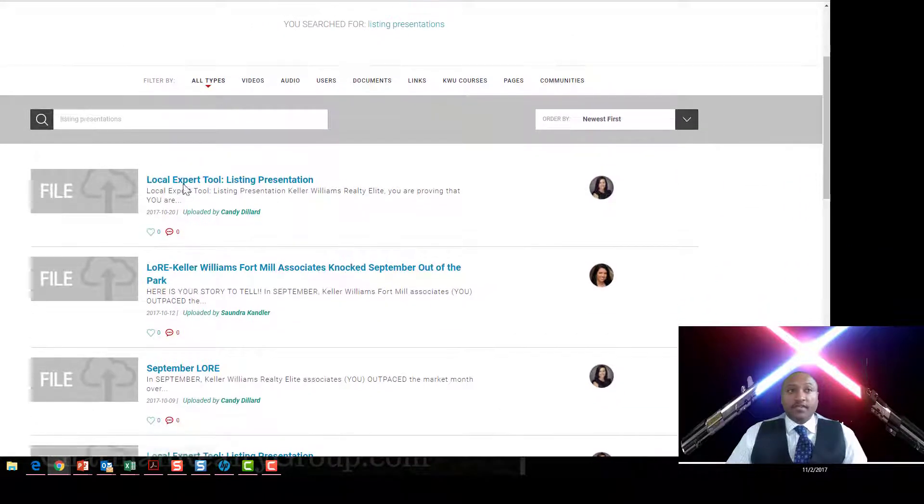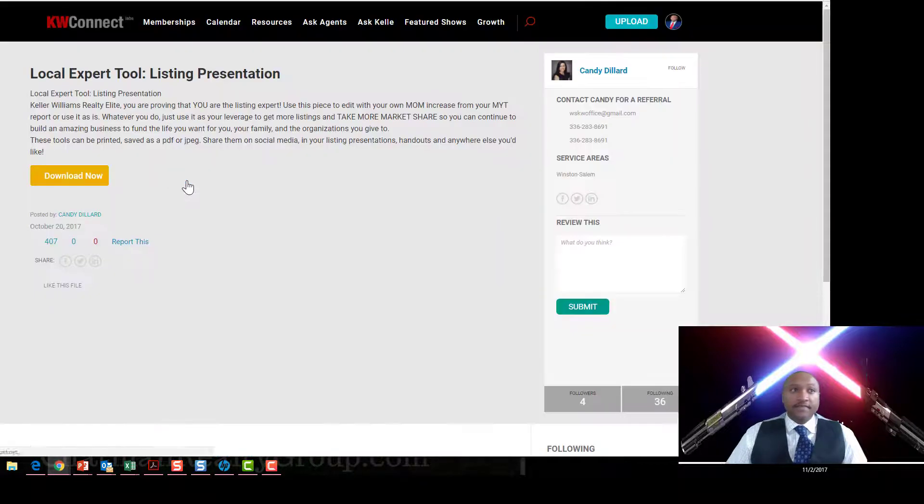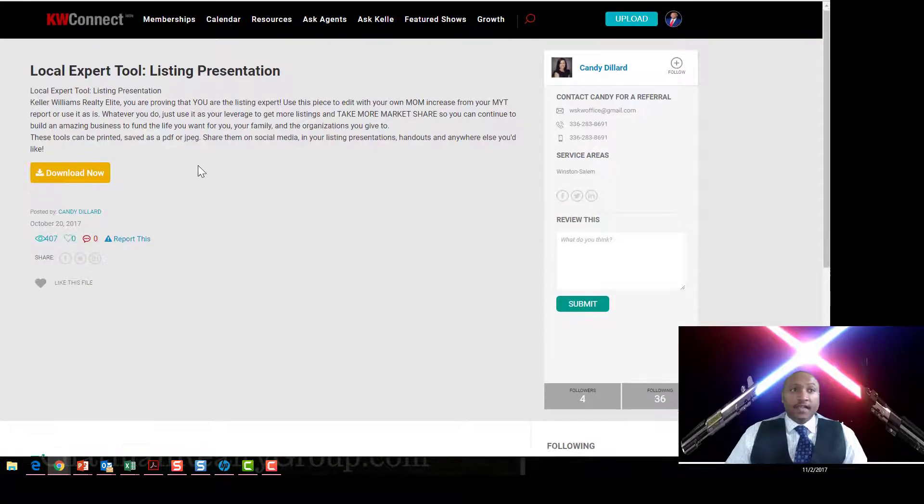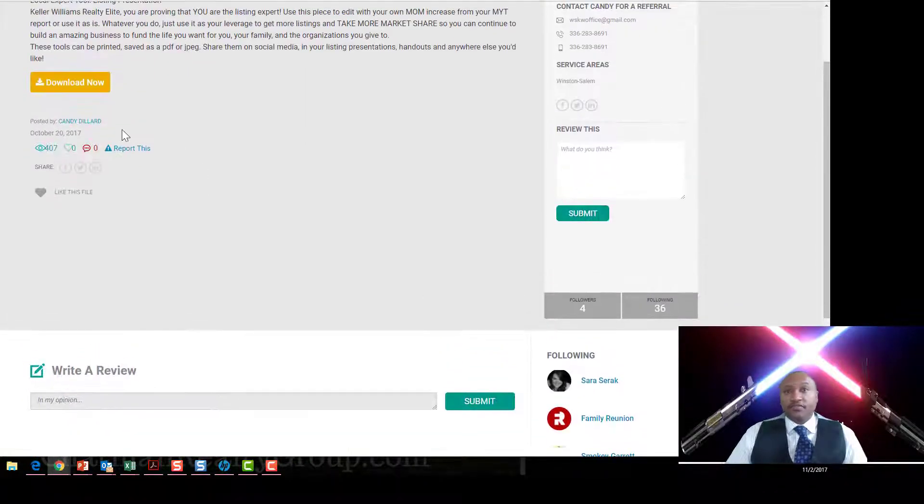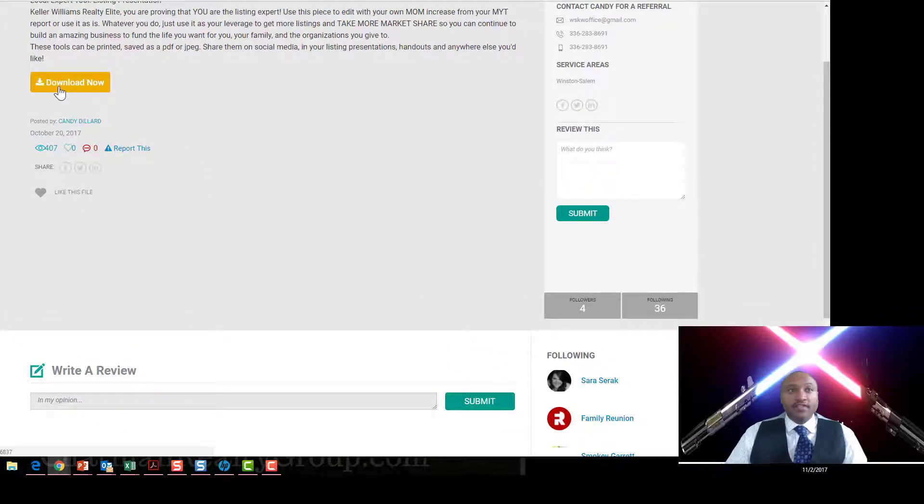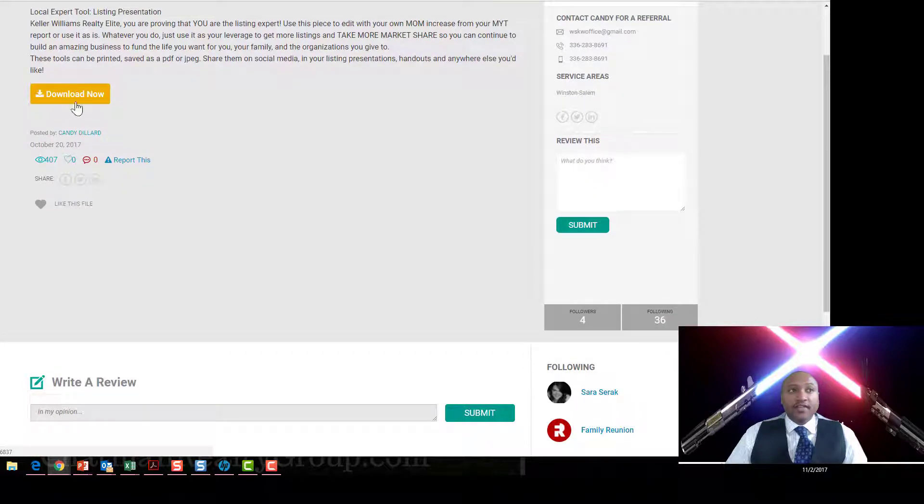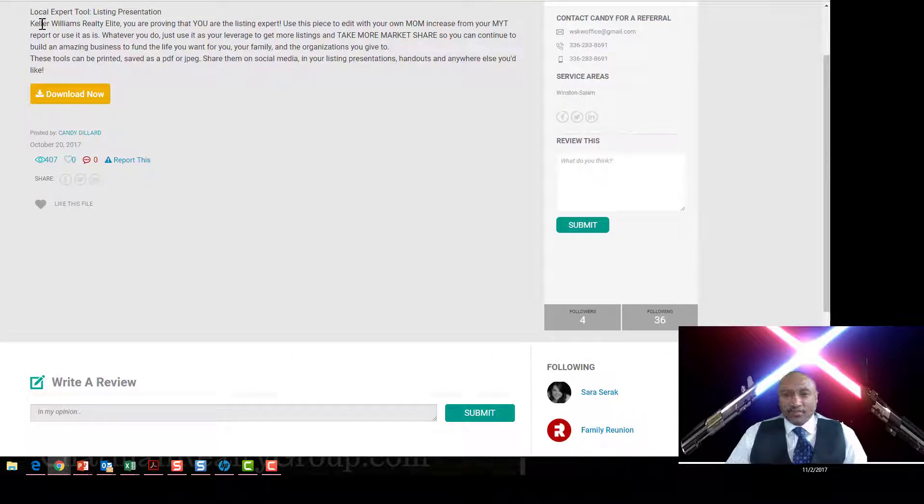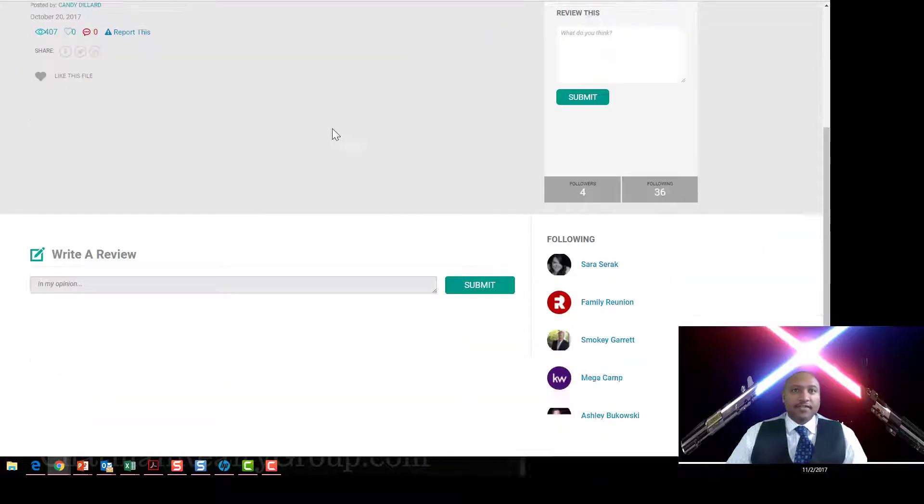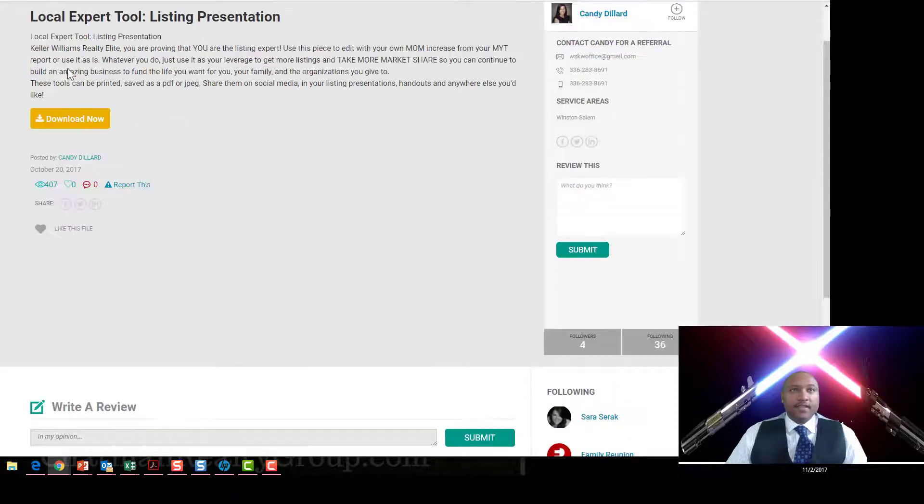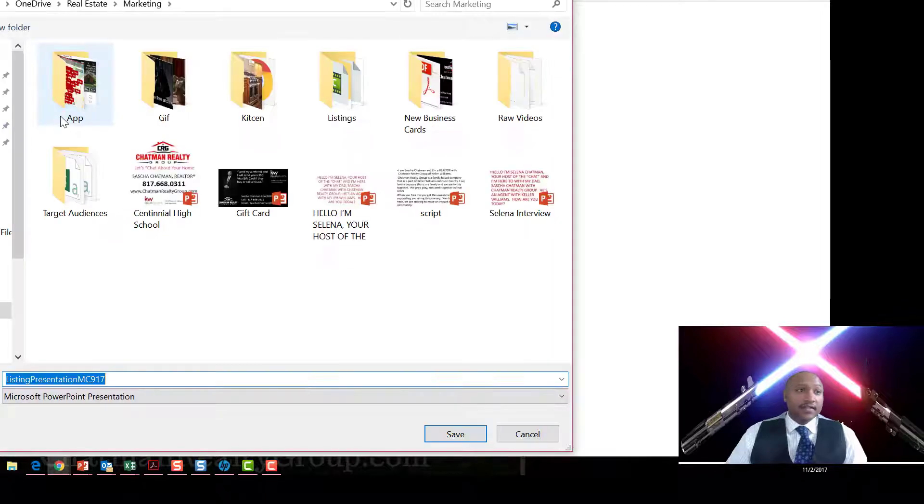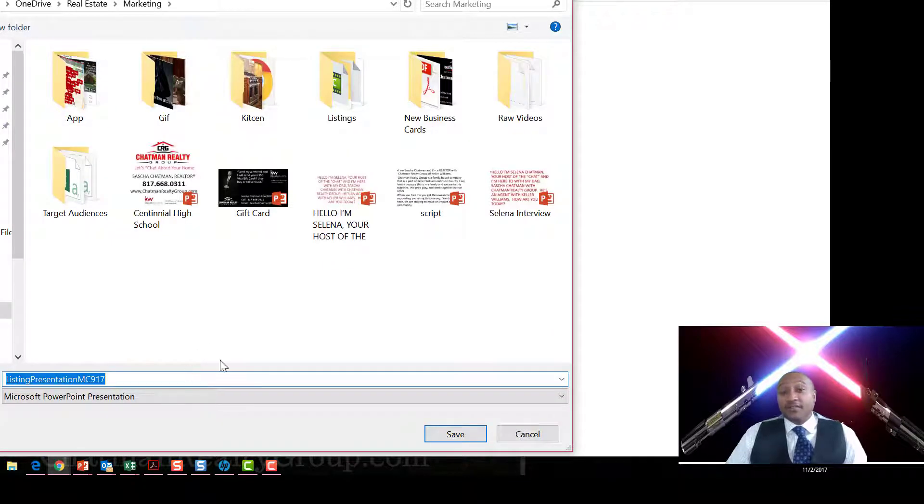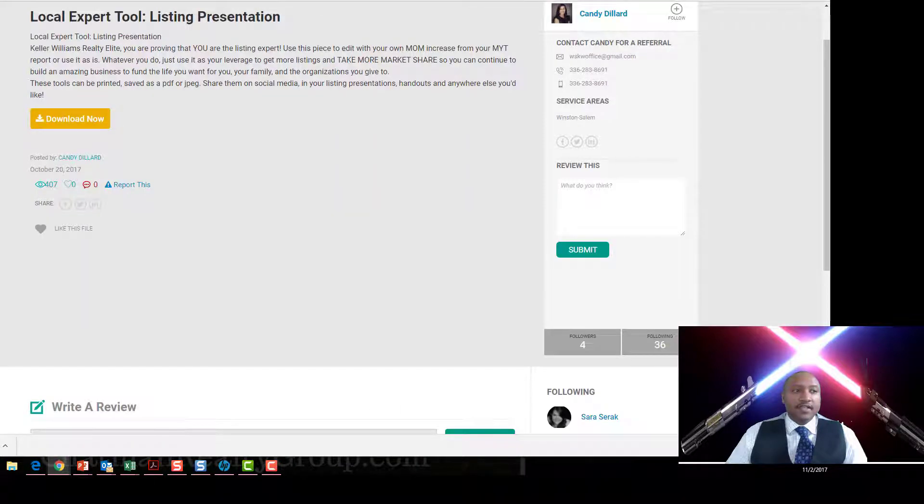You'll click the first thing we have here, Local Expert Tool. Now sometimes there's a preview as a video or not, you can click on download now, but always read the description about what's there. Make sure you understand what you're grabbing, and it's going to download.